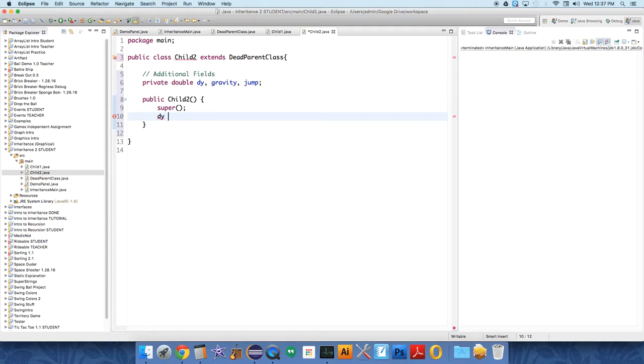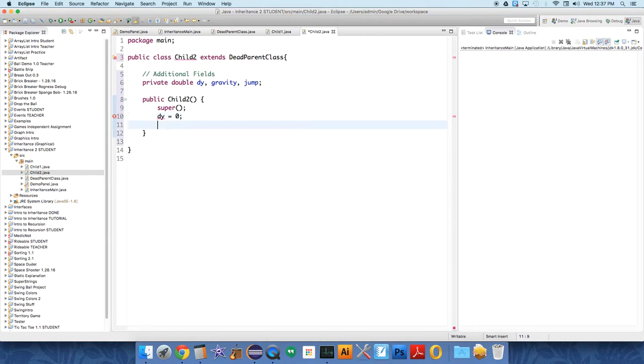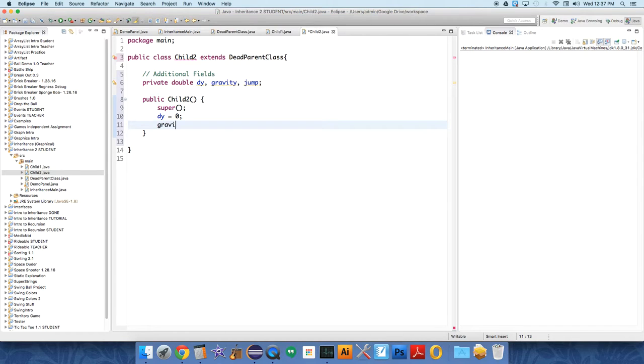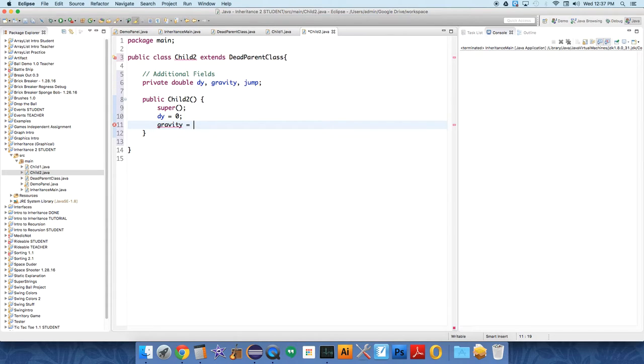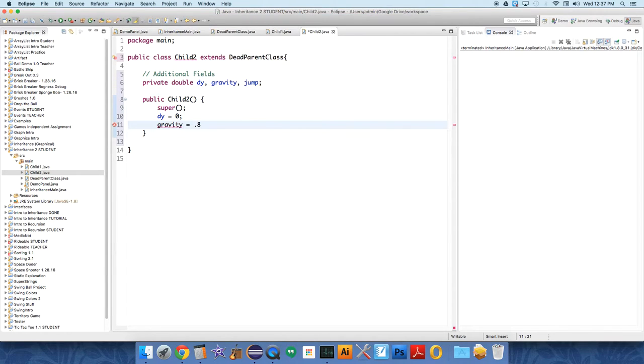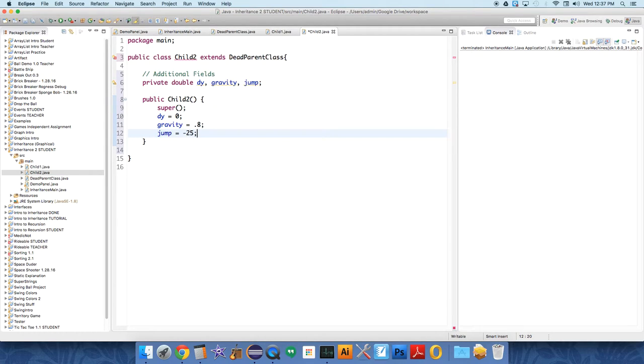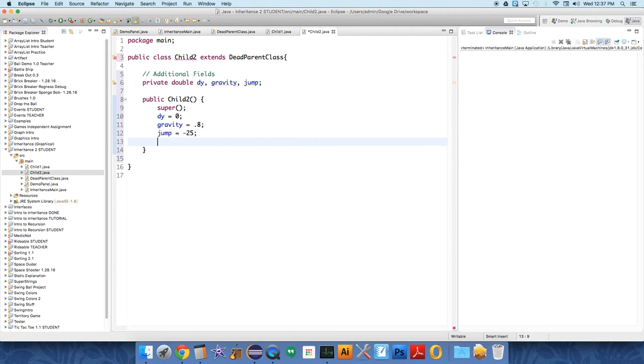So we're going to say the other variables that this parent class has no idea about are our additional fields. dy will be set to initially zero so it's not falling, or its velocity starts at zero. We'll say gravity equals 0.8 at first and jump equals negative 25 so it heads back up.